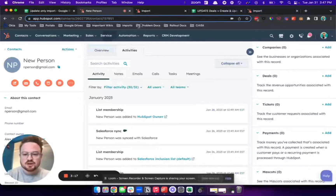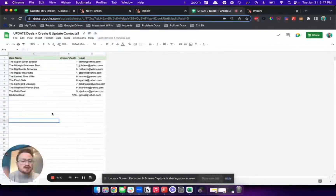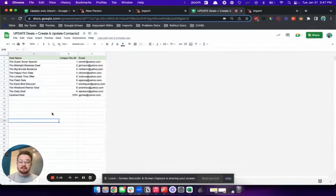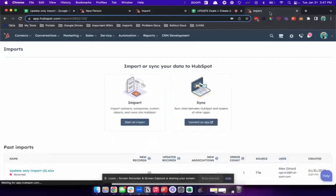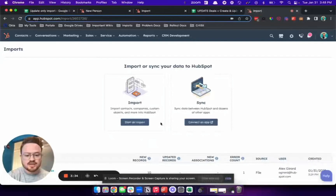One more thing I want to show you. Let's say you wanted to do a multi-object import into the CRM — so you wanted to update existing deals while creating new contacts. With this update, you can do that. You can say you want to update one object and only create for the other object.